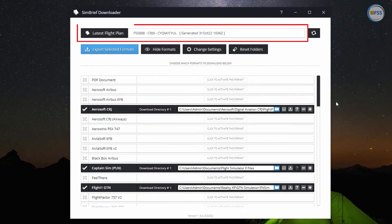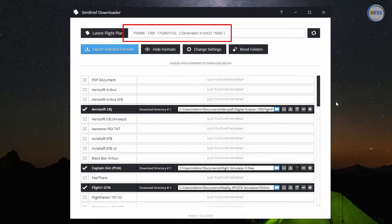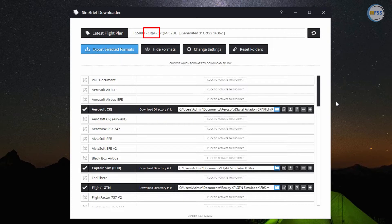On the top here in the latest flight plan box, you can see the name of the route you just created with its respective aircraft. For instance, my route name is CYQM-CYUL for the CRJ900.